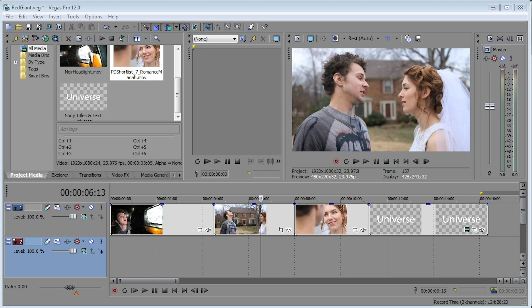Now Red Giant's plugins and effects have been used in a number of broadcast television shows and feature films, and Universe is both a community of filmmakers and video makers and an ever-growing library of effects and transitions that are available for you to plug right into Sony Vegas.